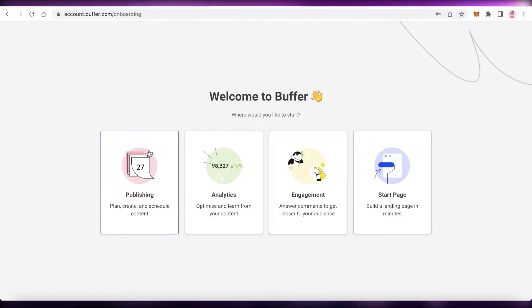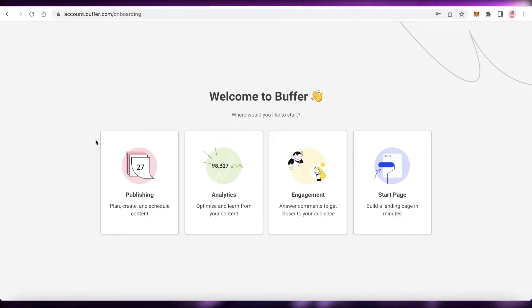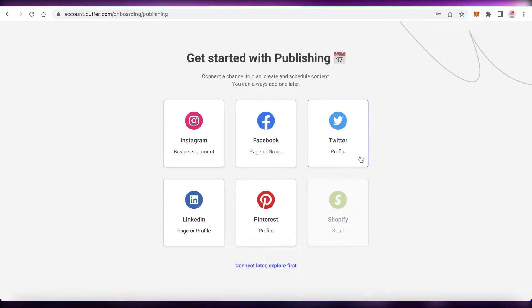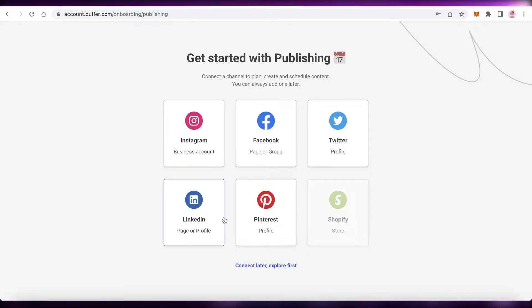I'd like to focus more on publishing and engagement because those are some of the primary things that are difficult to manage on social media accounts. So I'm going to click on publishing, and to get started with publishing, we're going to connect a Facebook page or Facebook group.